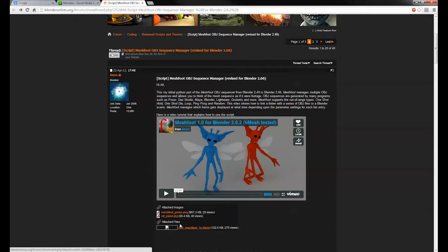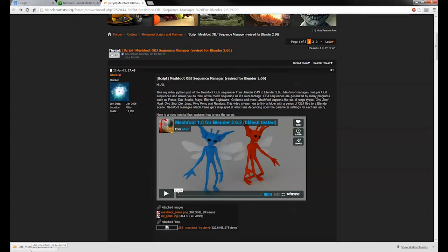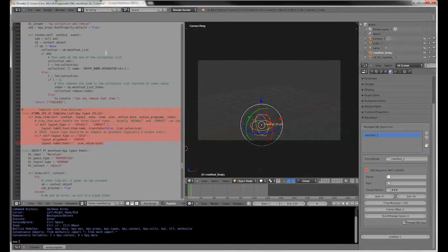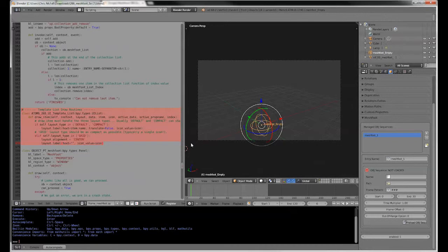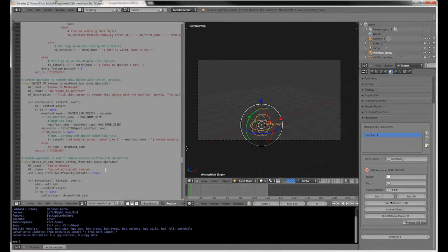So if you just come to this page and then click the download link, very quickly it will download MeshFoot for you. However, when you open it in Blender, it's just a regular blend file with a text window open.